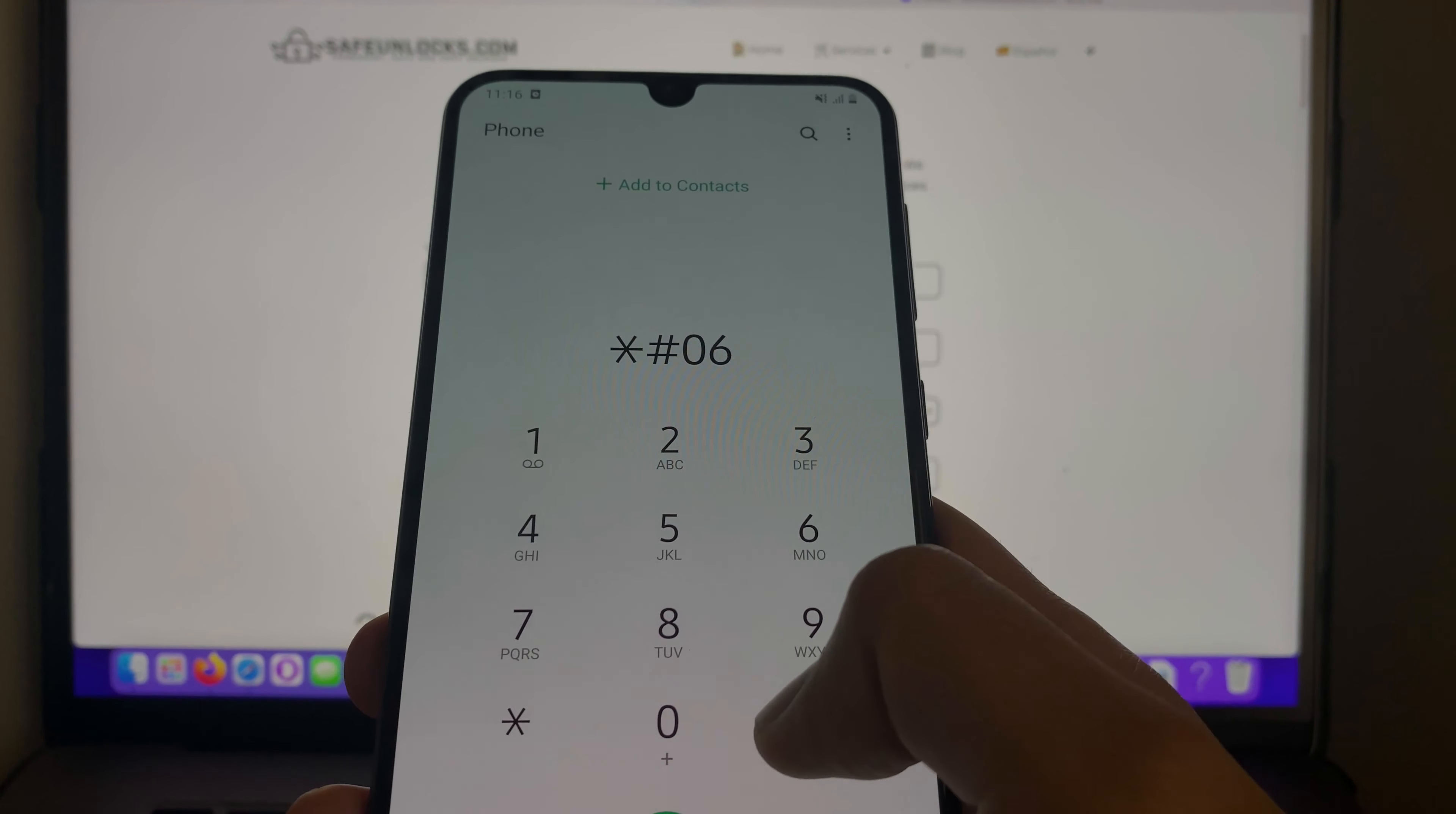We're gonna enter that same number. Make sure everything is correct because this is one of the most important steps to unlock our device successfully.